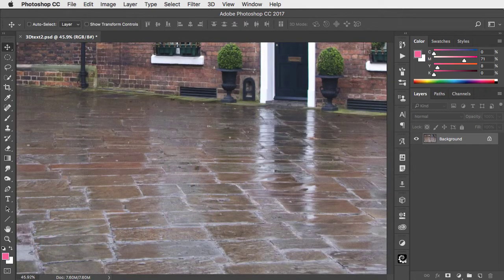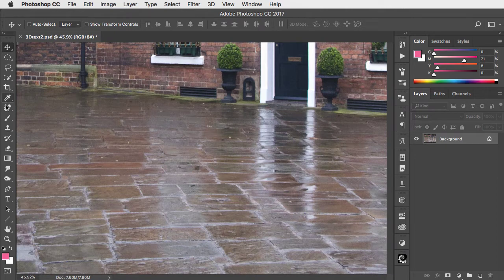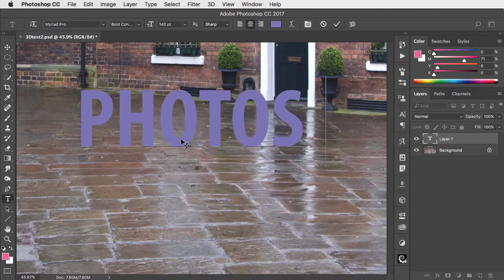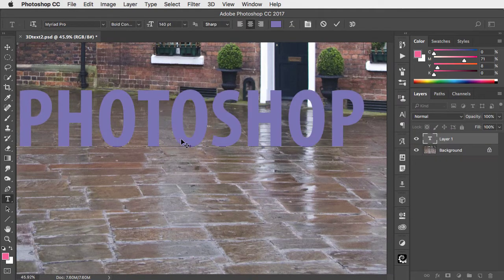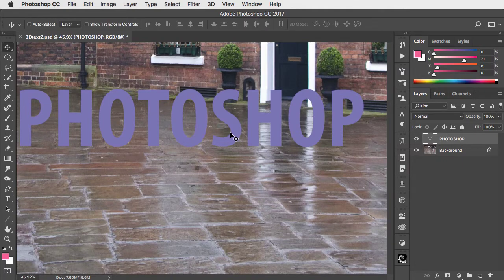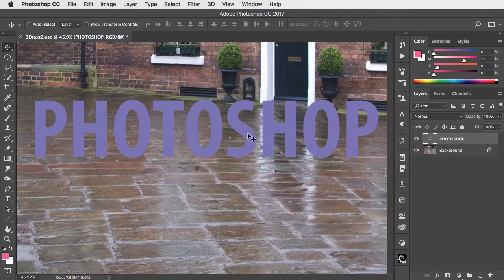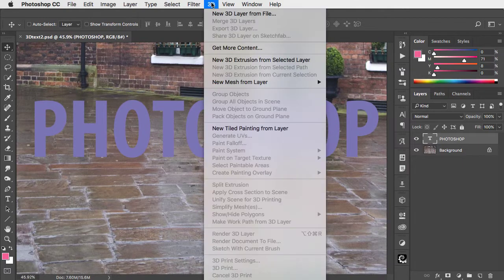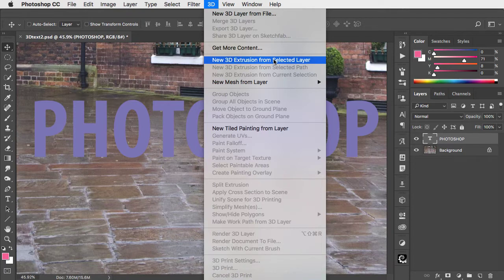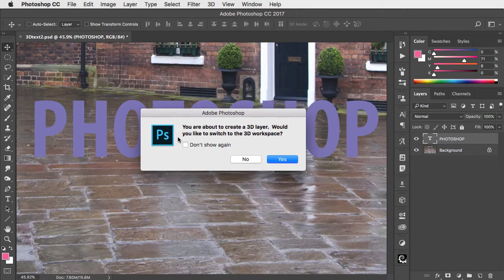To make 3D text, first start by typing your text. You can choose any font you like in any color. Go to the 3D menu and choose New 3D Extrusion from Selected Layer.